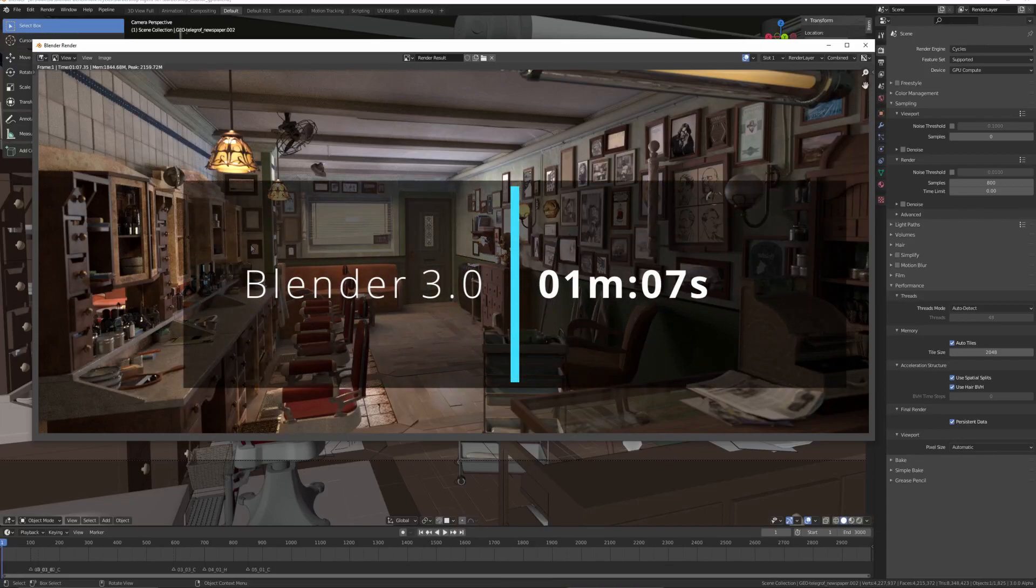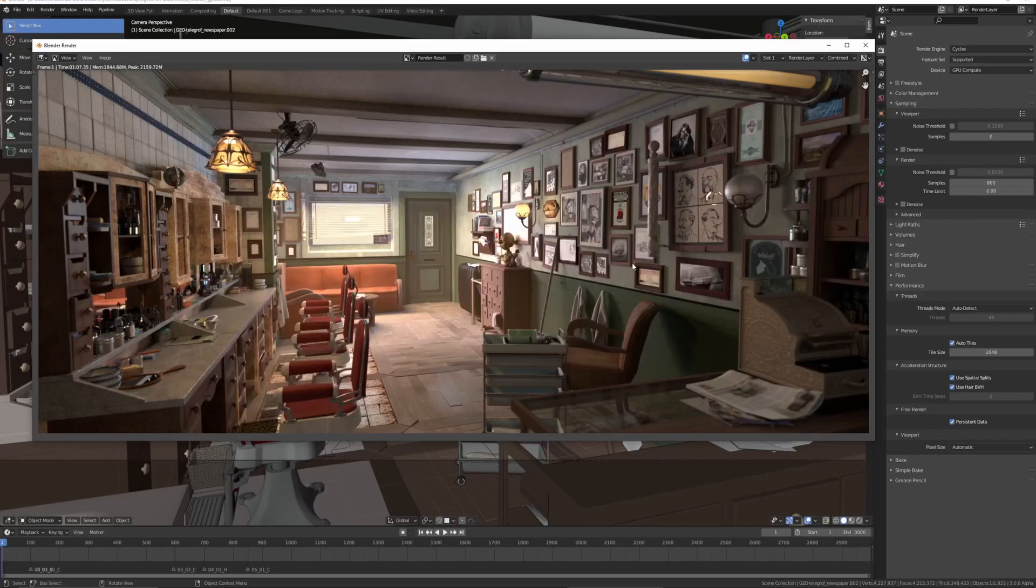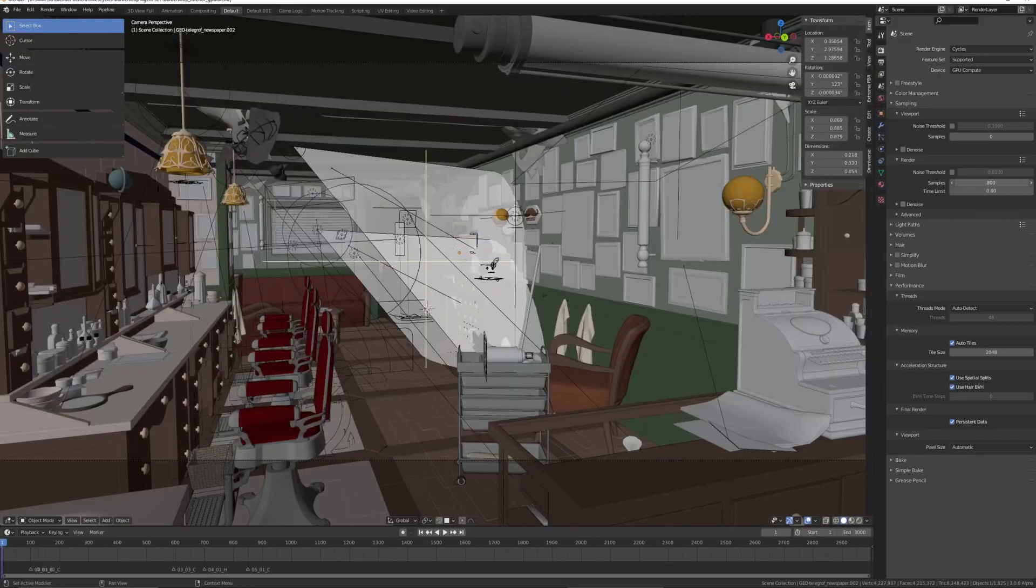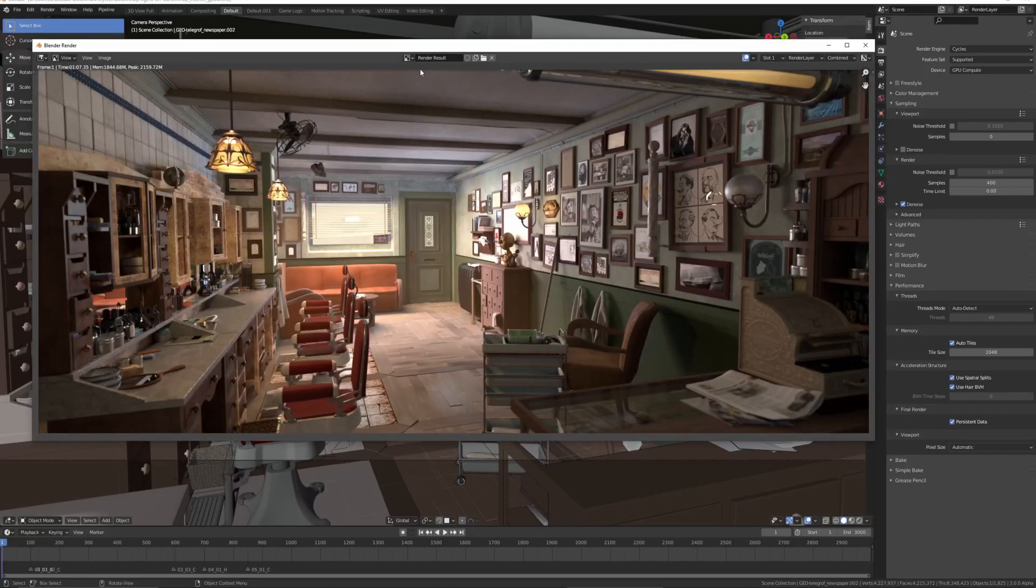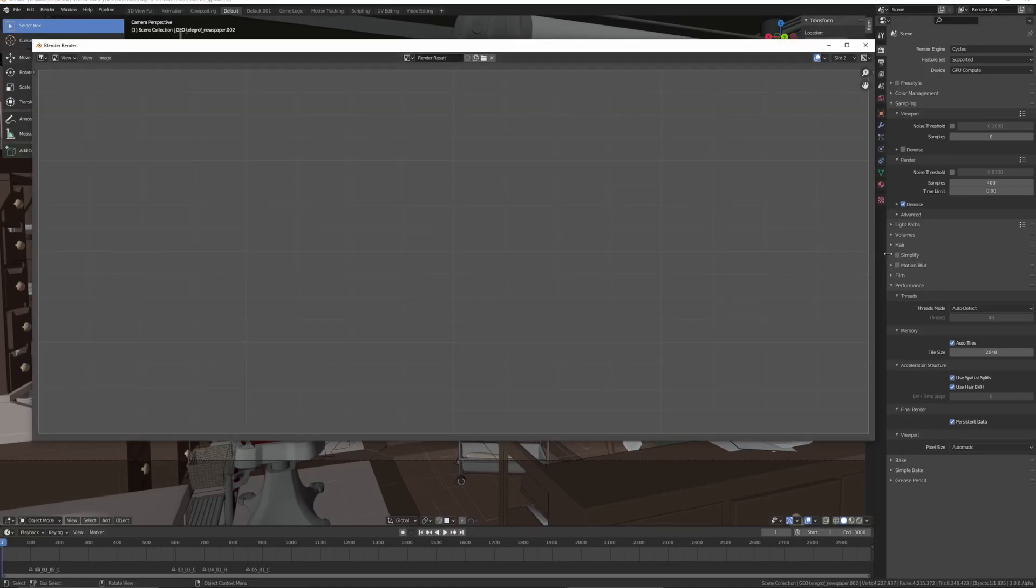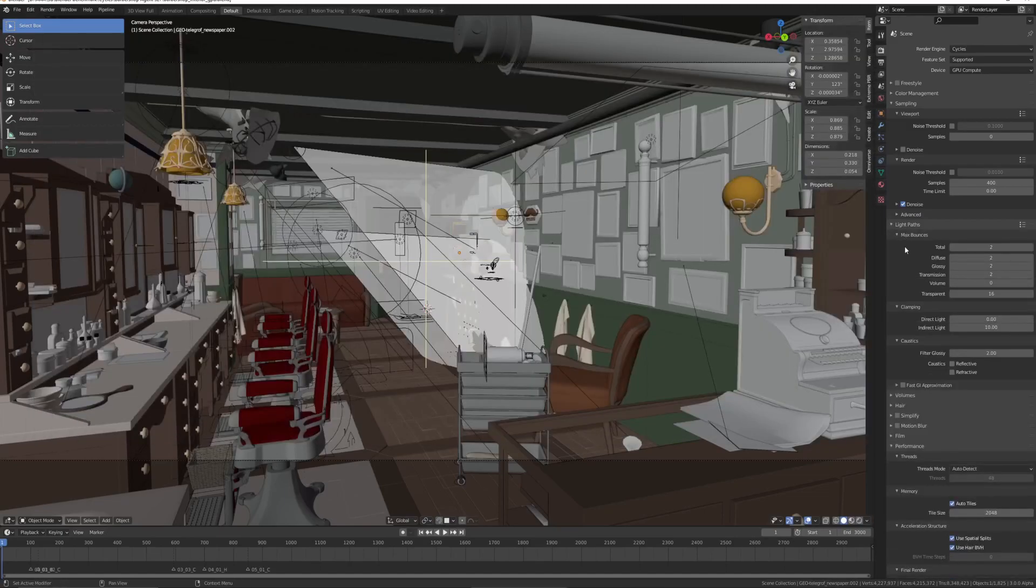So we've got 1 minute and 7 seconds with the exact same settings. Then if we make some optimization by halving the sample count down to 400, putting the denoiser on, go over to slot 2 as well to make sure we can compare the images.